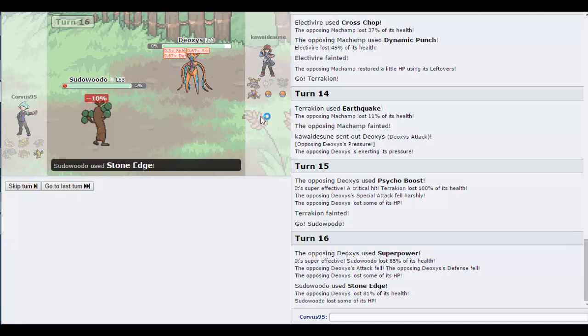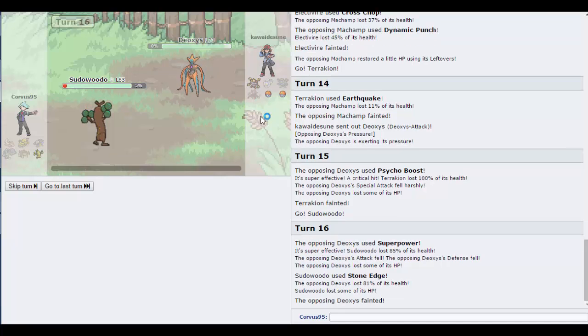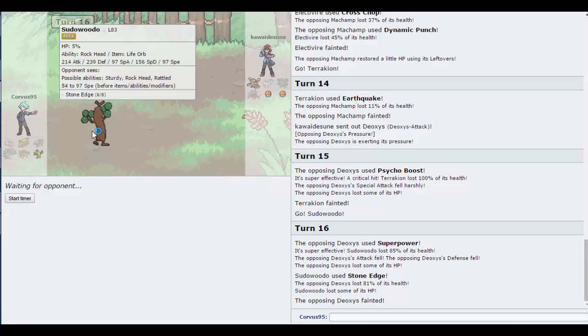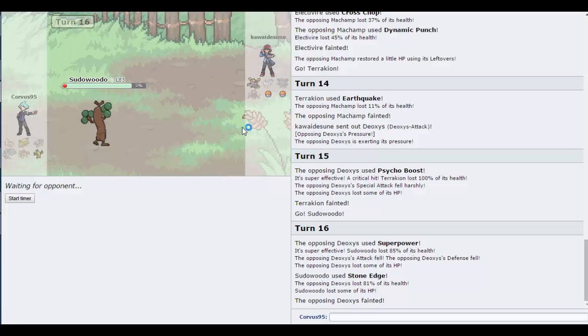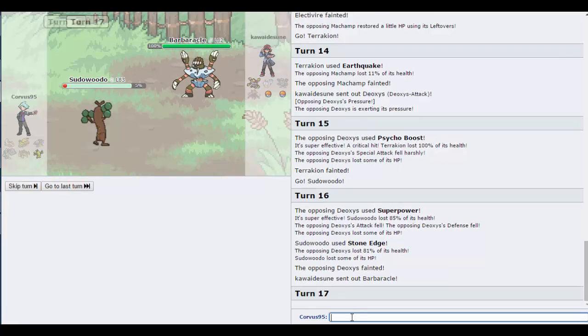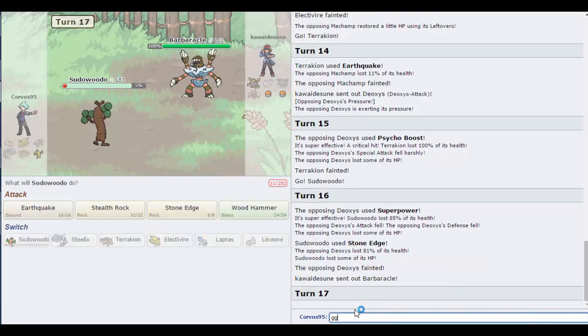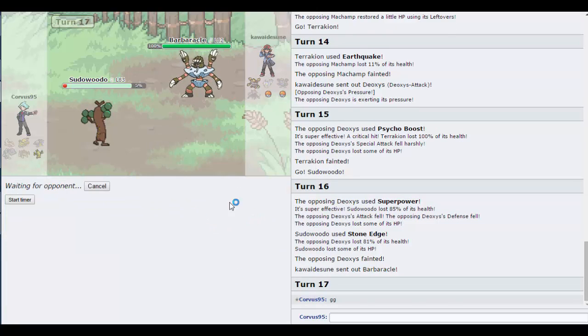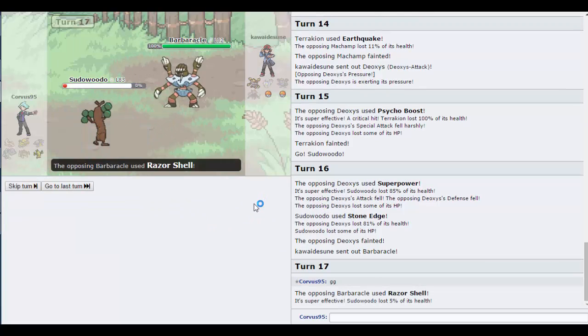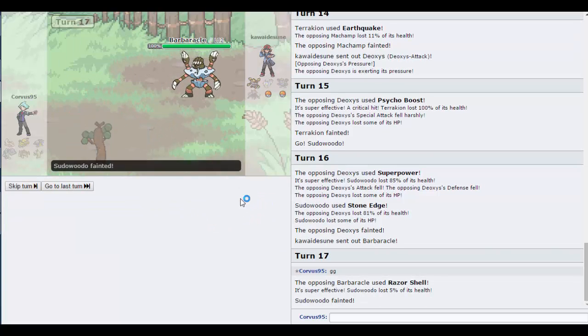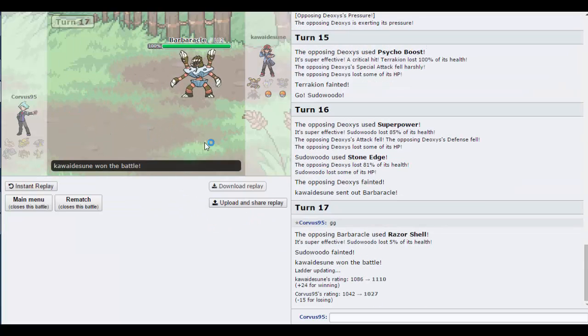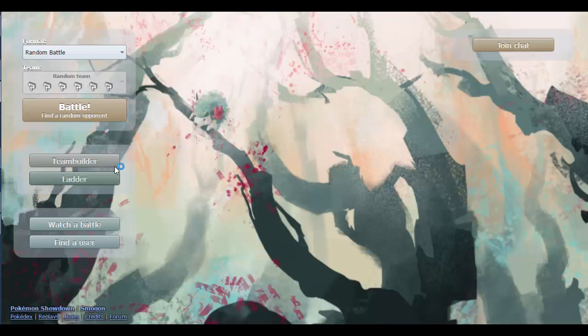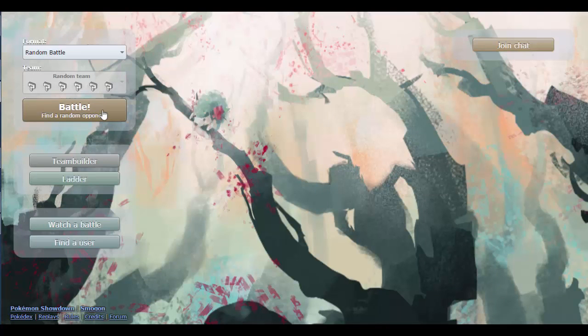My opponent doesn't seem to like to switch. It's a Deoxys, what is this? Oh, I can't really kill it, this isn't good. Earthquake. Ouch I die. Yeah I don't think I could have won that. I was so weak to fighting that when he got out Machamp it was little I could do. Come on.